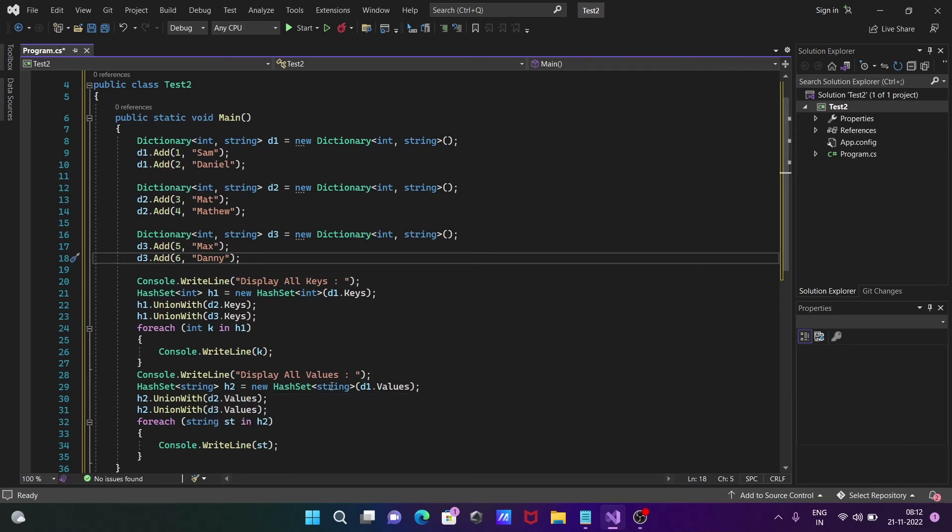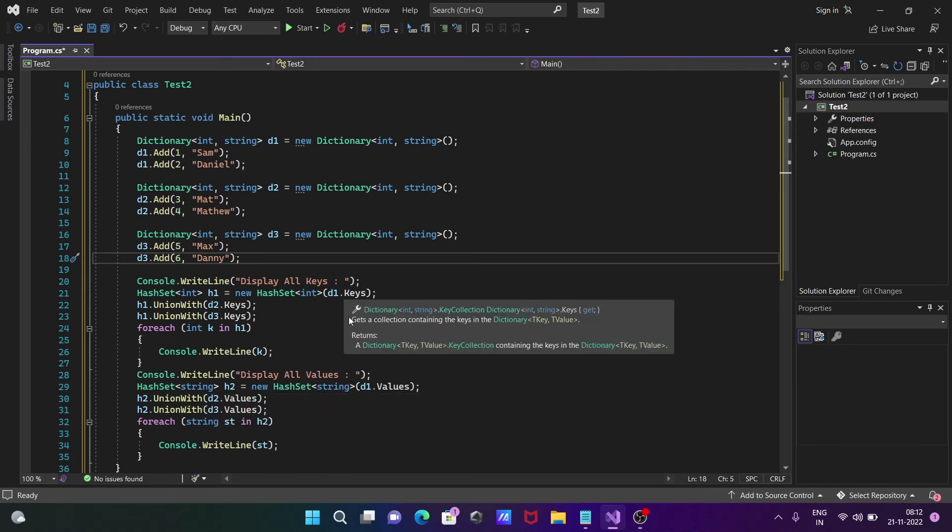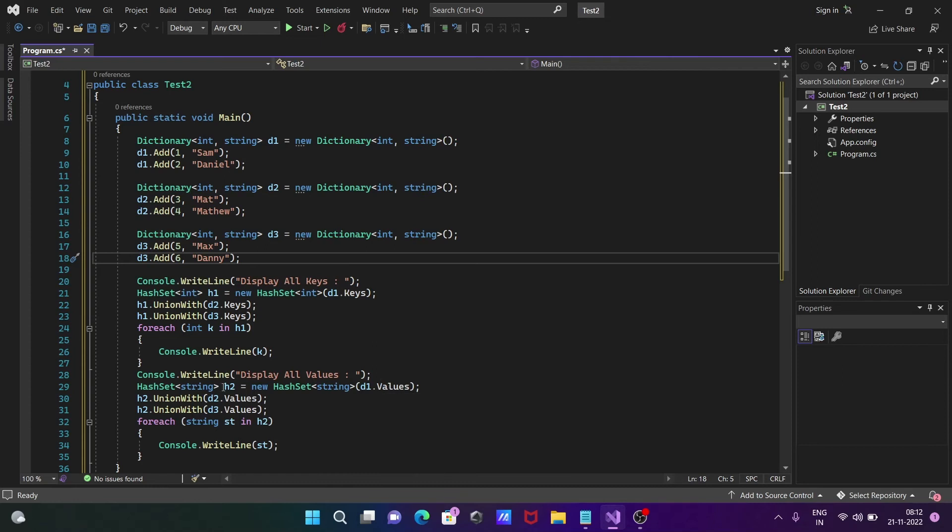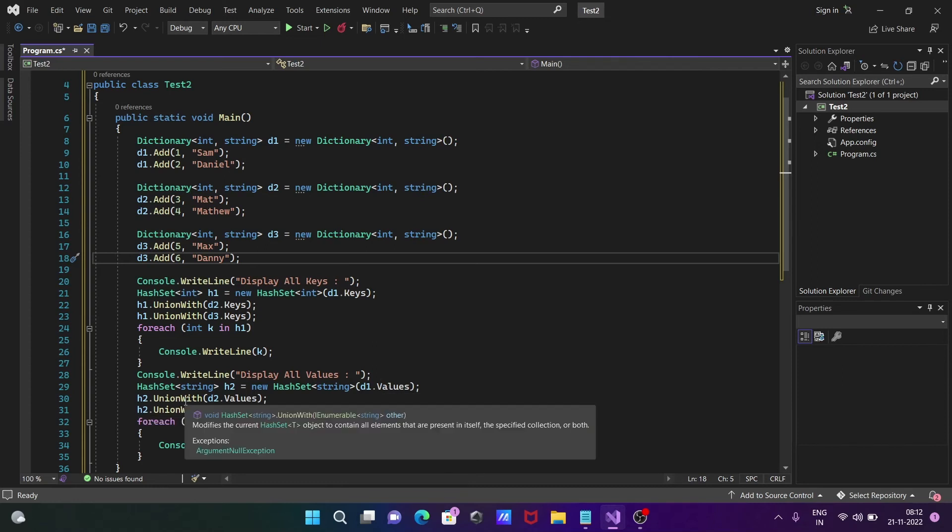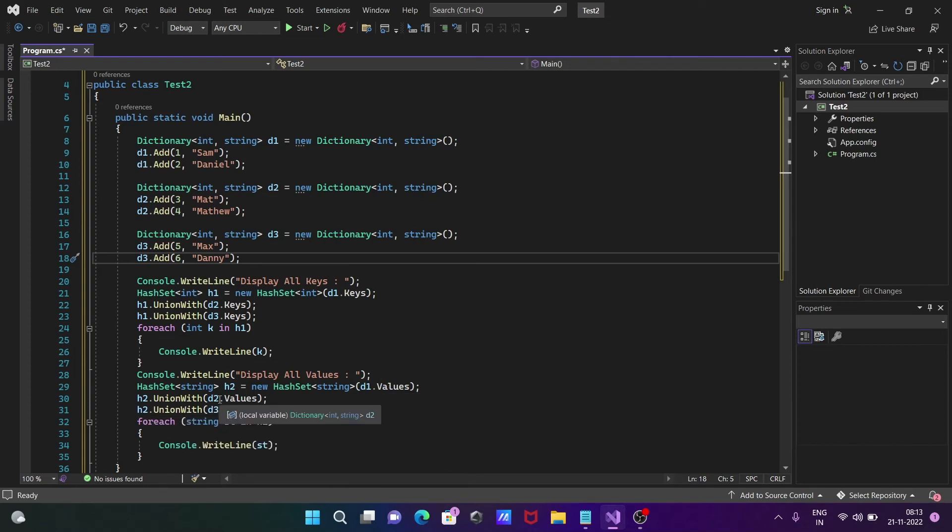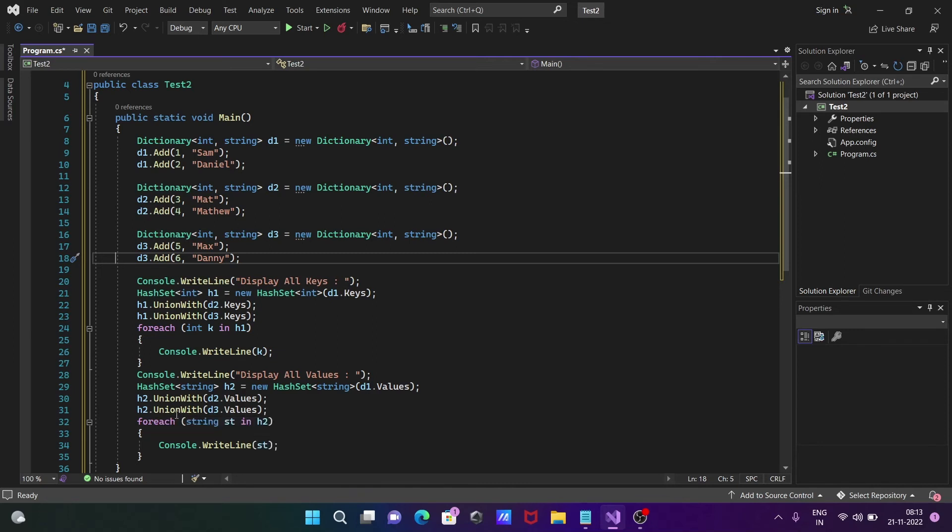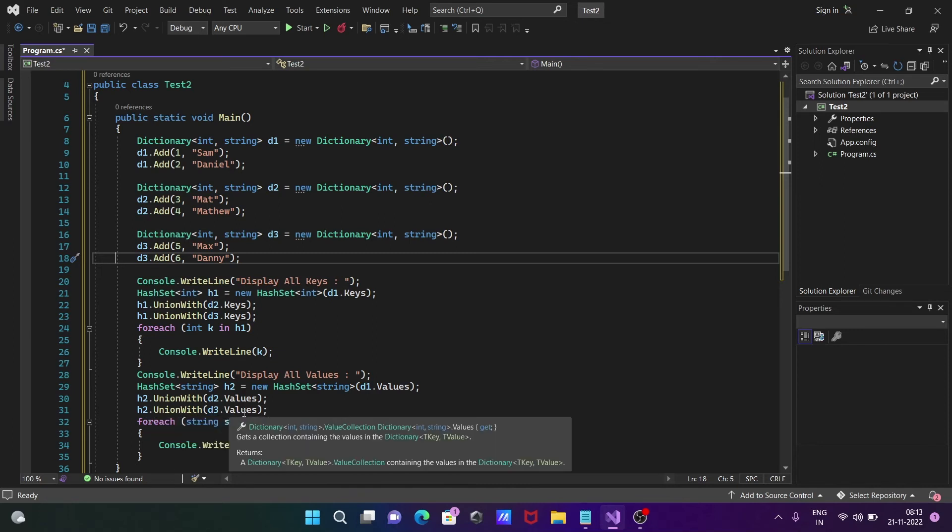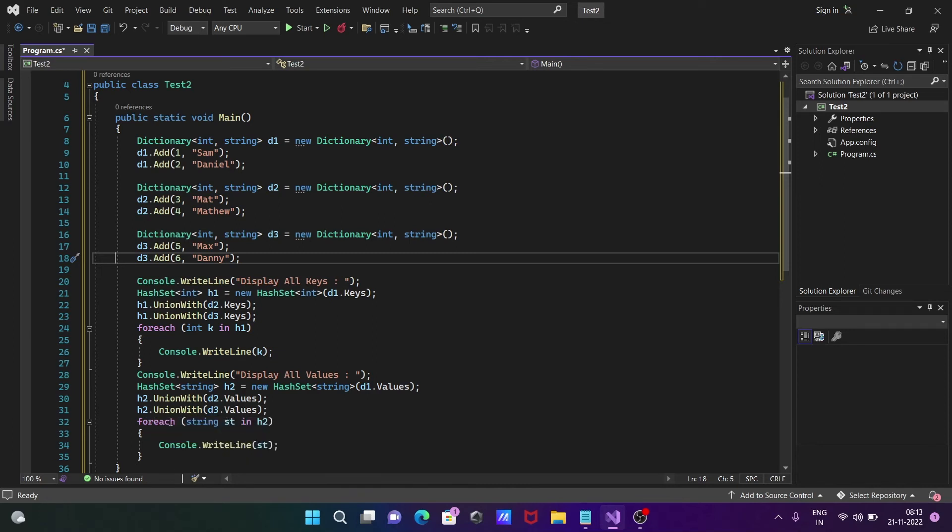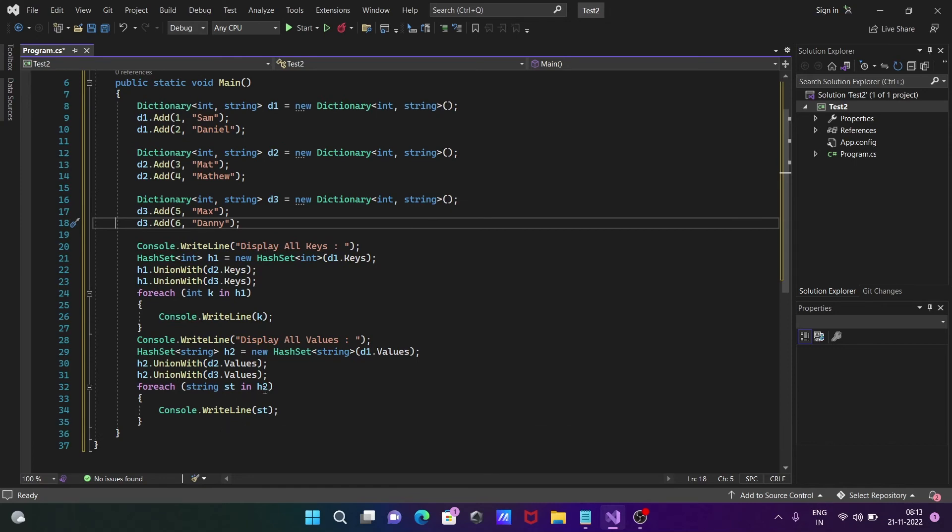This time we're using Values. s2 calls UnionWith and combines d2.Values, then s2 UnionWith d3.Values. After all the values are combined, s2 goes one by one to s and we display the values.